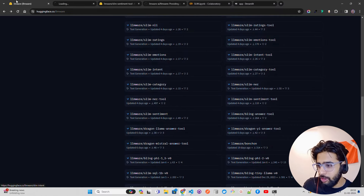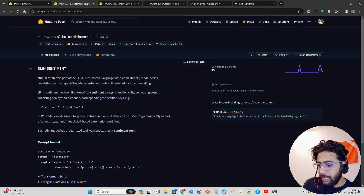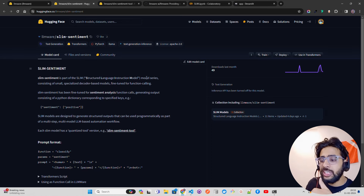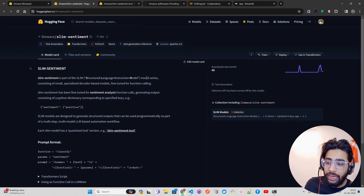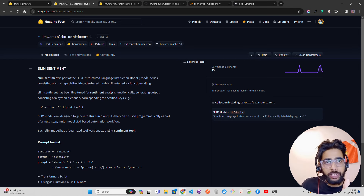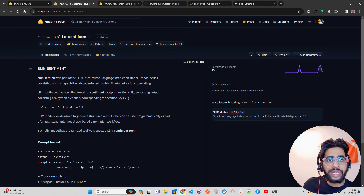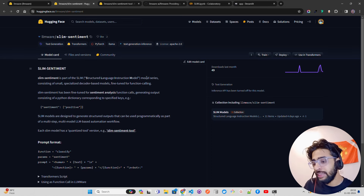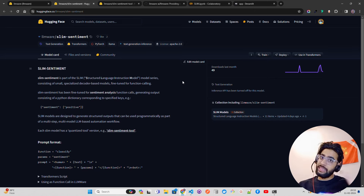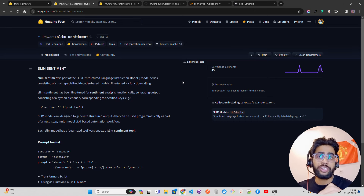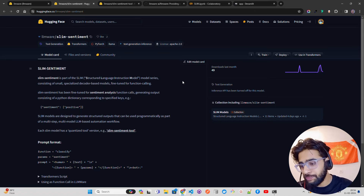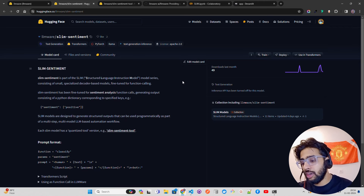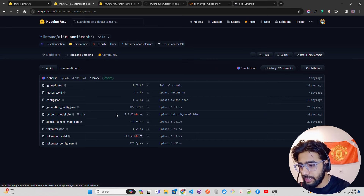Slim sentiment is part of the SLIM series — Structured Language Instruction Model — consisting of small, specialized decoder-based models fine-tuned for function calling. Slim sentiment has been fine-tuned specifically for a sentiment analysis function call. So if you want to build an application where end users put some text and you have to invoke the sentiment analysis function call, you can leverage this model. It's less than 1 billion parameters — around 660 to 670 million parameters.